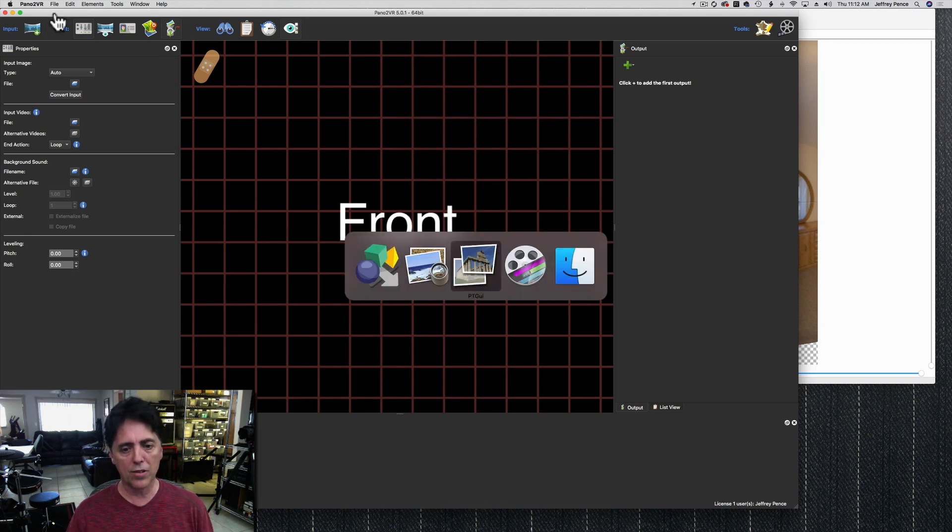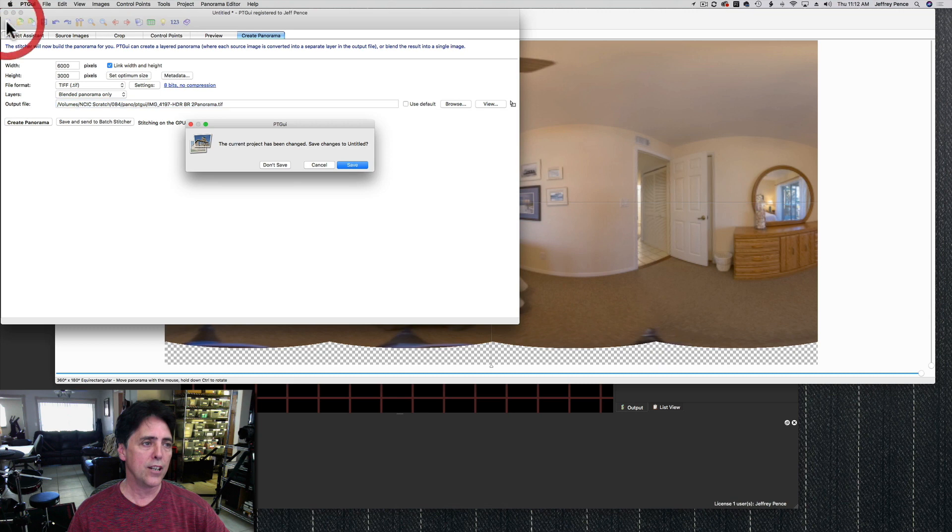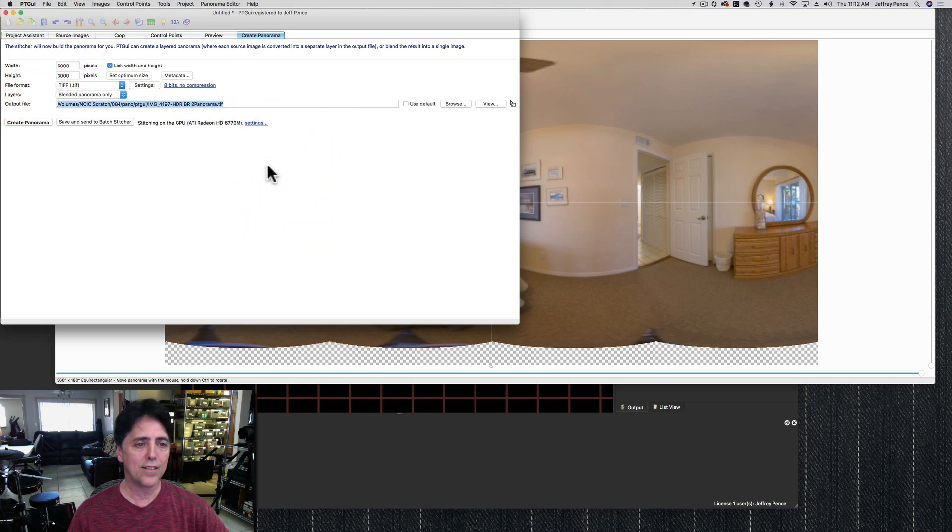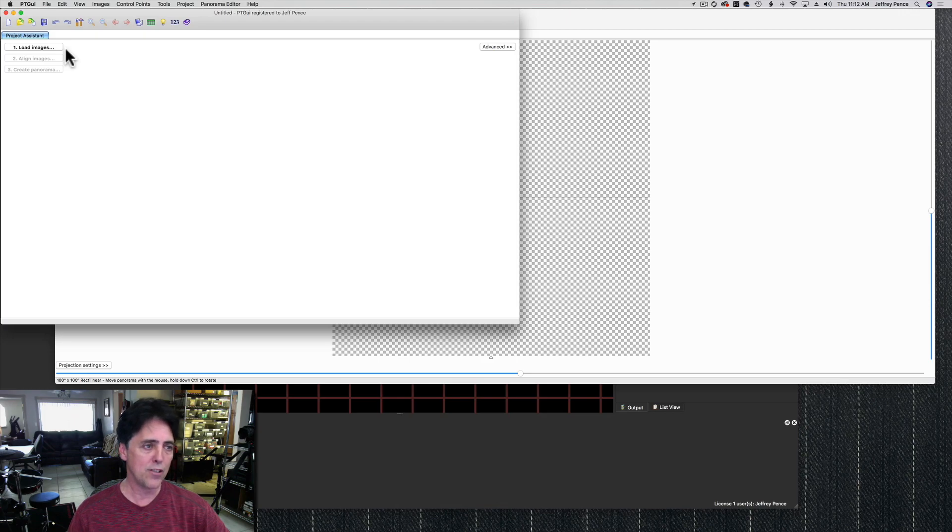And then switch back to PT GUI and we hit new. We don't need to save this. And we start on our next set of images. So that's it. If you have any questions, just leave your comments below. If you like the video and you found it helpful, hit like and subscribe to my channel. Alright, I'll see you next time.